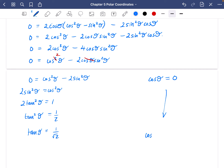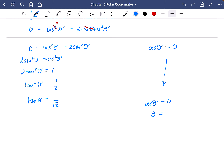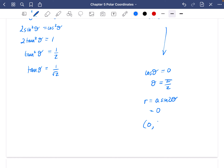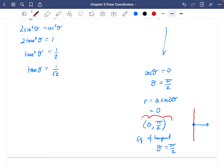Dealing first with cosθ = 0: θ = π/2. Then r = a·sin(2 · π/2) = a·sin(π) = 0. So the contact point is (0, π/2). Since the length r = 0 and the angle is π/2, this is a vertical tangent, and the equation of the tangent is θ = π/2.